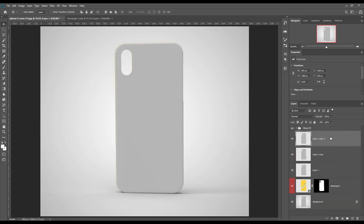Now select and make three copies of the background and name them light, shadow, and mid-tone.